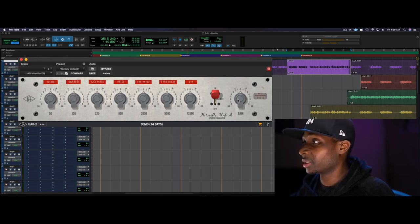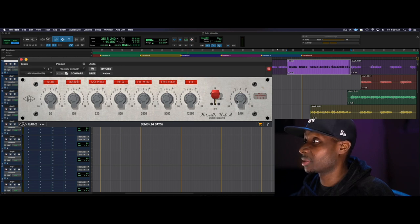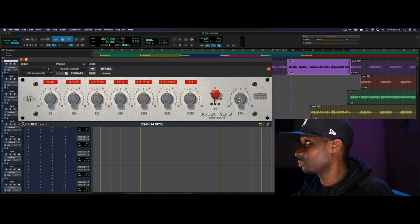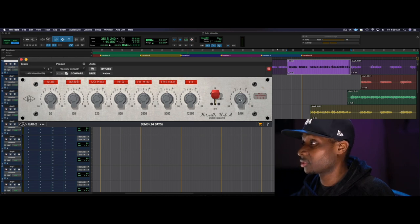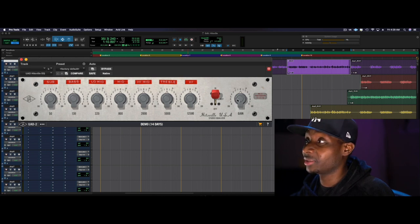But other than that, it sounds pretty good. I like it. It's going to take a little bit of getting used to, but it sounds pretty good. So here it is on a lead vocal.